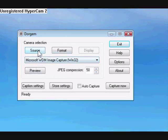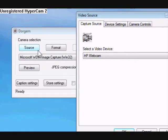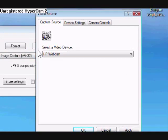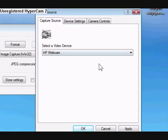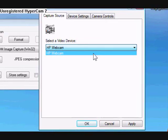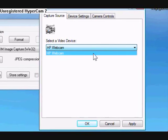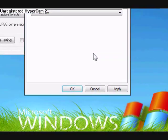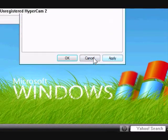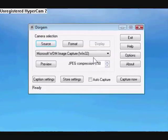First thing you're going to do is click on Source. This is how you're going to select your webcam. See where it says Select a Video Device? Select your webcam. Here's mine, HP webcam. So find yours and then click Apply and OK.